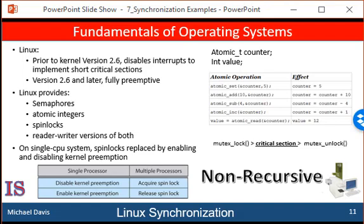Linux uses an interesting approach to disable and enable kernel preemption. It provides two simple system calls, preempt_disable and preempt_enable, for disabling and enabling kernel preemption. The kernel is not preemptable, however, if a task running in the kernel is holding a lock. To enforce this rule, each task in the system has a thread infrastructure containing a counter, preempt_count, to indicate the number of locks being held by the task. When a lock is acquired, preempt_count is incremented. It is decremented when a lock is released. If the value of preempt_count for the task currently running in the kernel is greater than zero, it is not safe to preempt the kernel, as this task currently holds a lock.